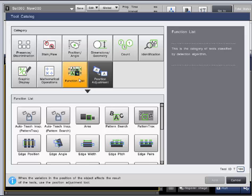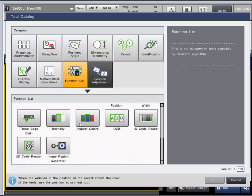The function list is the list of all the raw tools the CVX has to offer. Every tool from the categories I have gone over come from a tool or combination of tools from the function list. You can choose them from the specific categories or from the function list, but they may have a different name and limitations in the specific categories.